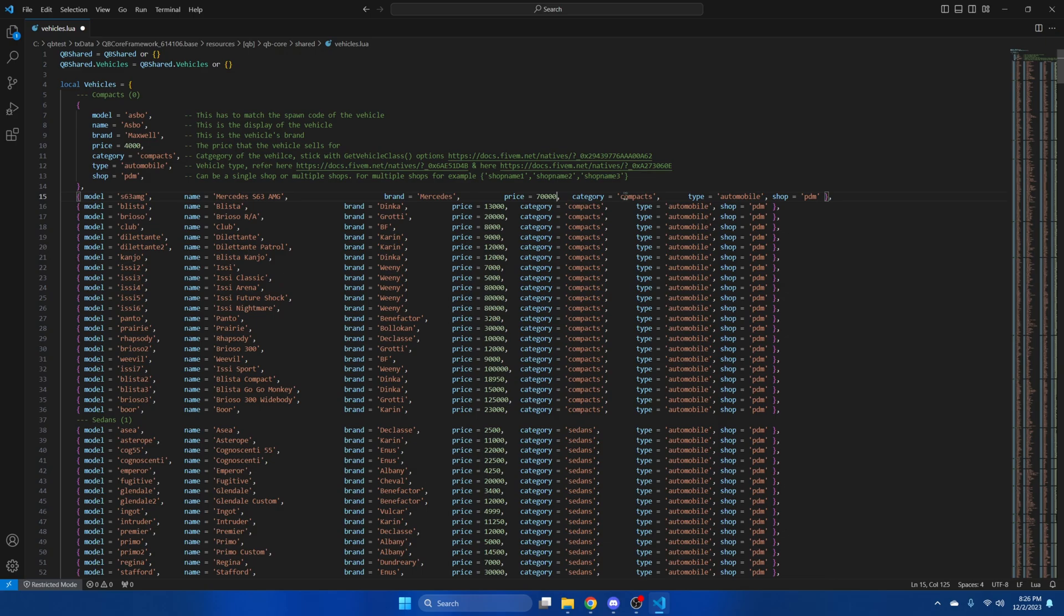Now for the categories, you have to list the vehicle under one of the default or preset categories or you'll have issues storing the vehicle in the garage. So I'm going to put this under sedans and the type will stay as automobile.